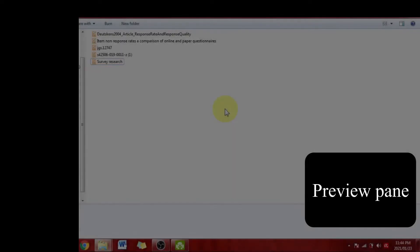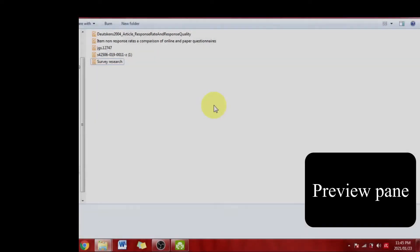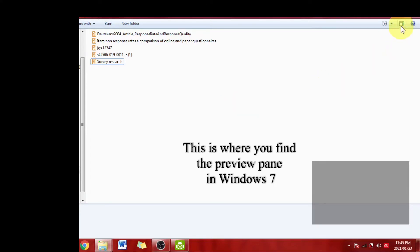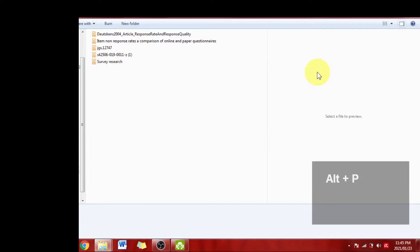One of the first things that I would suggest before you even open your PDF is to use the preview pane. You can do that by clicking the button up there or by hitting Alt+P.